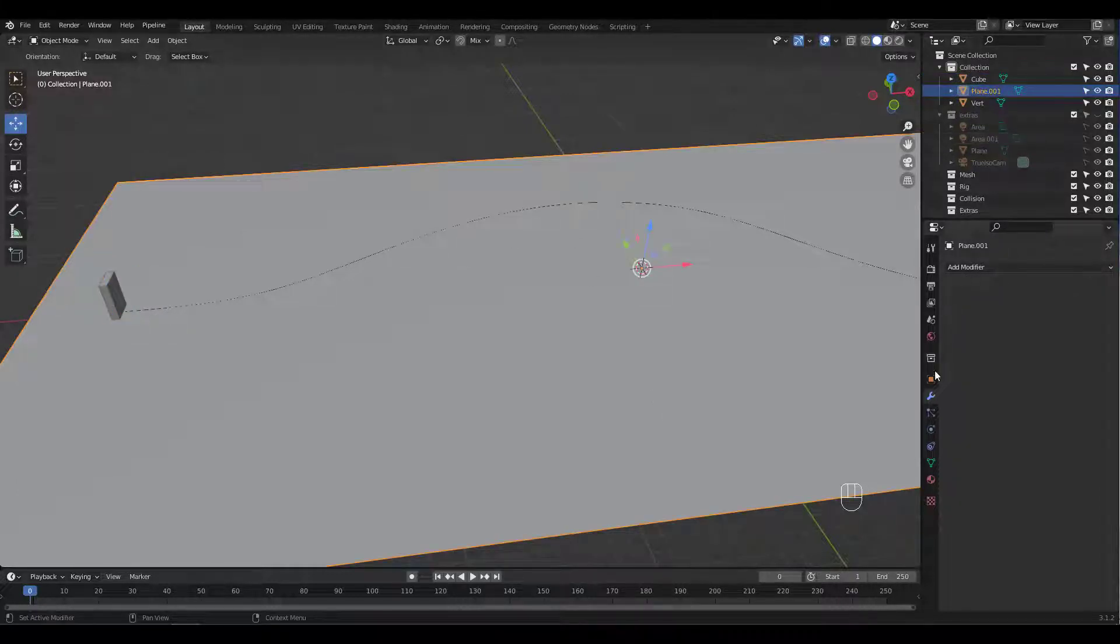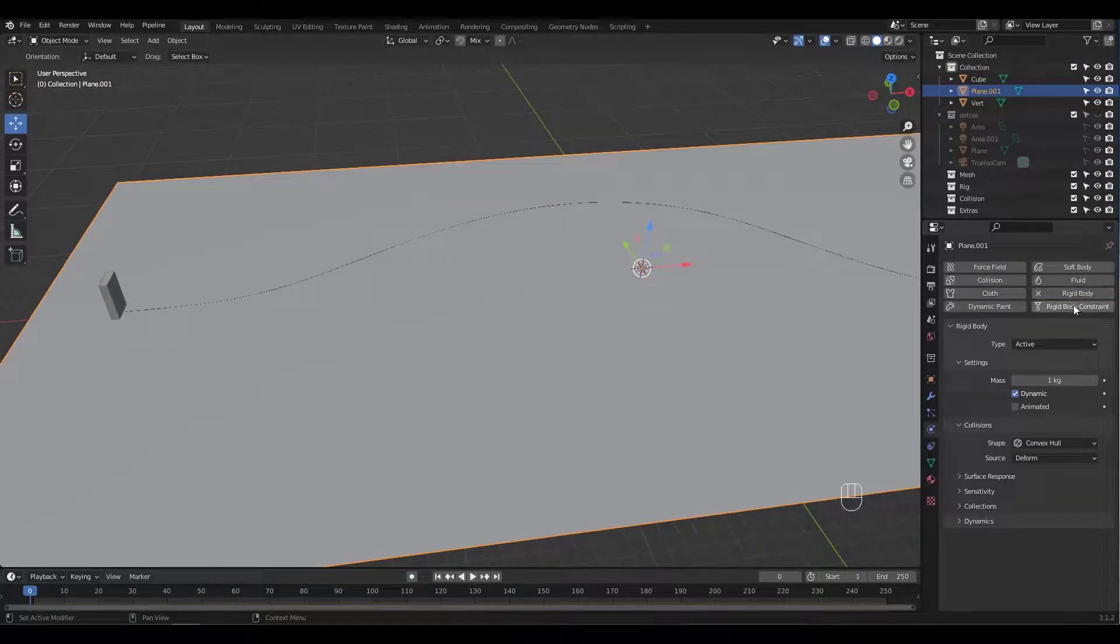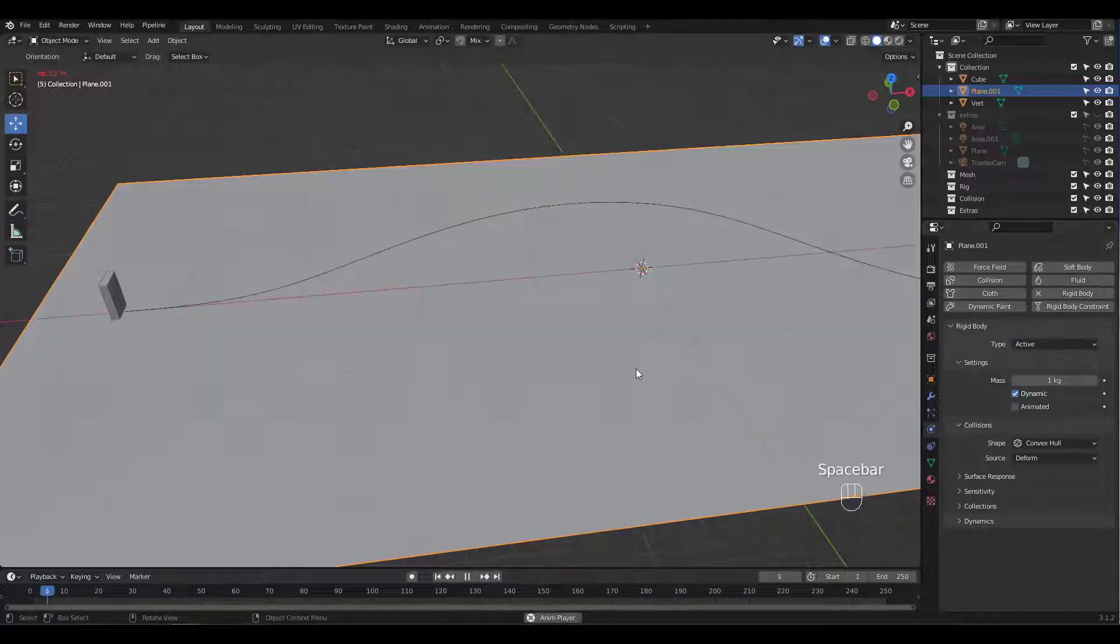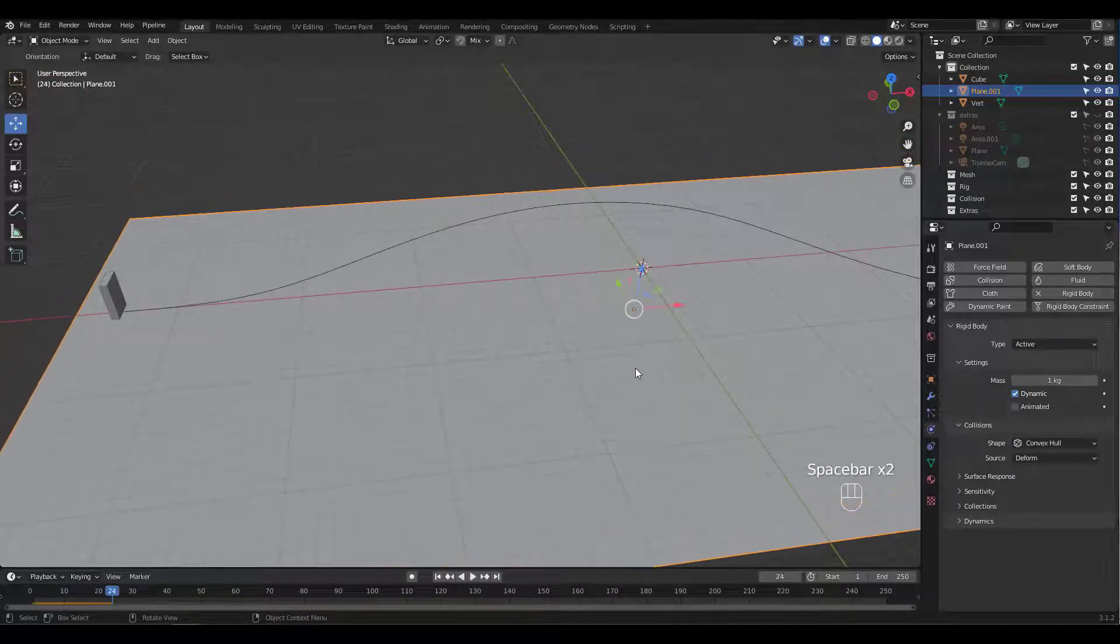Now select the plane and click Rigid Body under Physics tab. If you leave it as default type active, this is what happens when you press spacebar to play.